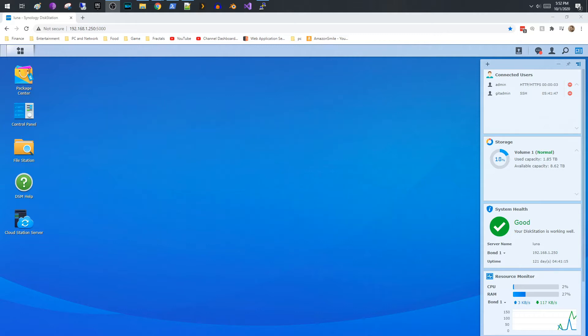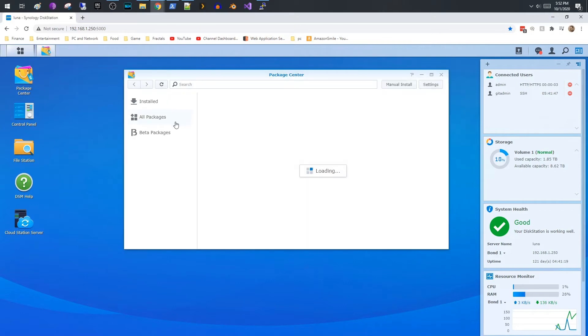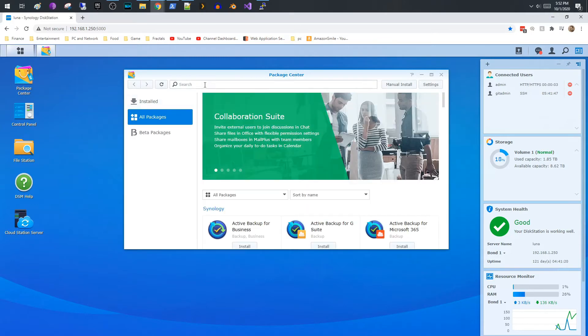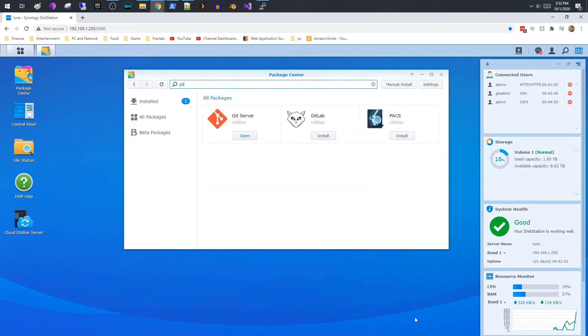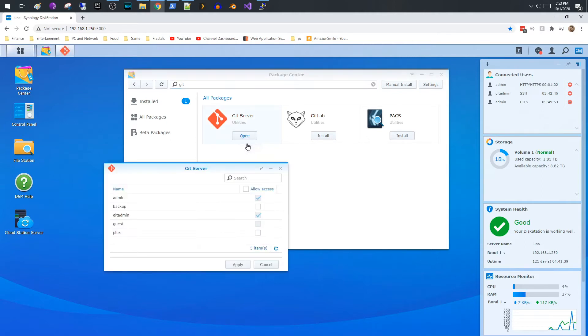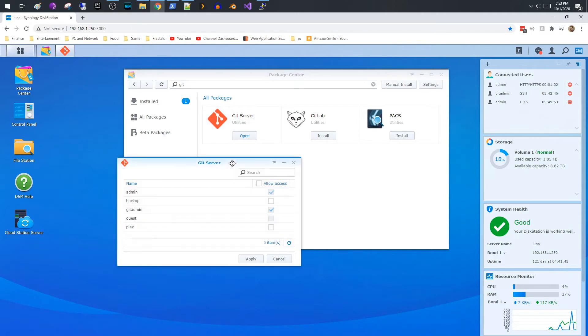And you want to go to Package Center and you want to type Git. Go ahead and search for that and you will see Git server. If you don't have this installed, I already have it installed, please go ahead and install it.